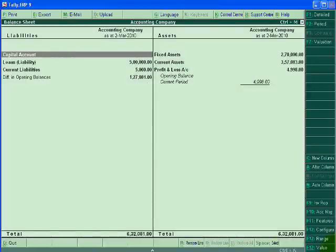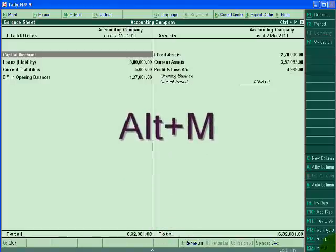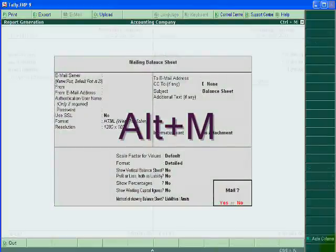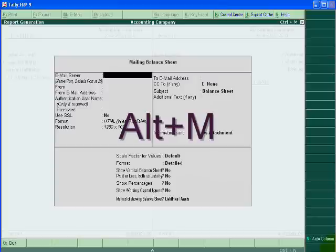If I want to export my report to email ID, then I will press Alt+M. With this, this report will go to email ID.